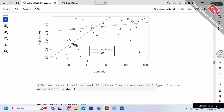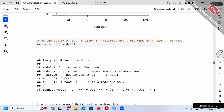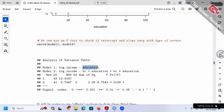From this example, let's also learn the ANOVA command. For example, comparing model 1 and model 3: model 1 is log income over education only; model 3 includes BC, education, and BC×education. Our H0 will be that both beta 1 and beta 3 are zero simultaneously. H1 is that at least one of them is not zero.